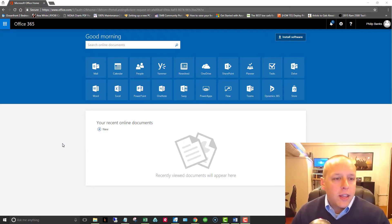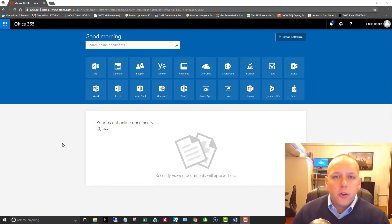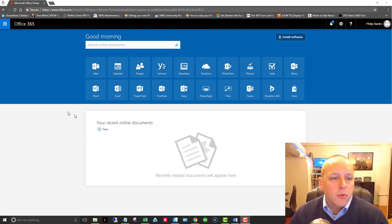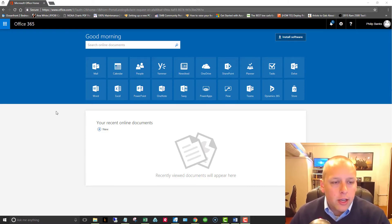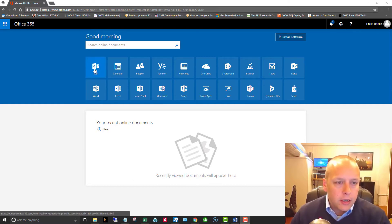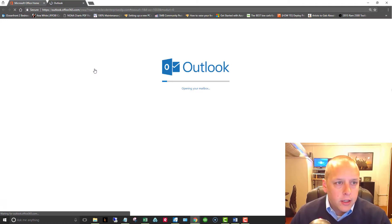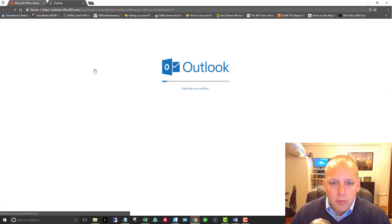Today we're going to set up an email signature in Office 365. So as you can see here, we're on our Office 365 dashboard. So I'm going to go ahead and click on the mail icon and we'll open up the Outlook app.